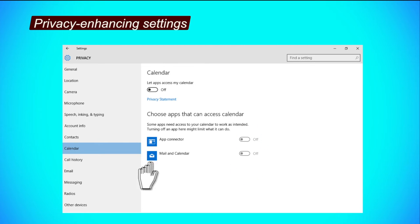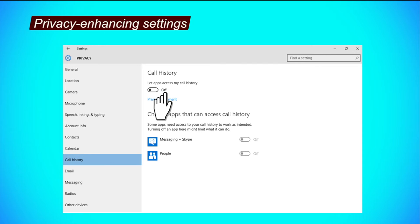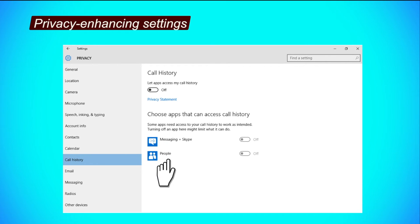Call history tab. Step 1, click the button under the Let apps use my call history to turn it off. Step 2, to restrict apps from accessing your call history, click on their respective buttons to turn them off.